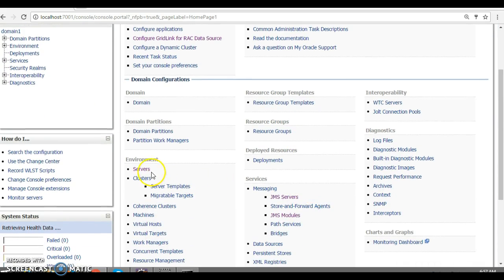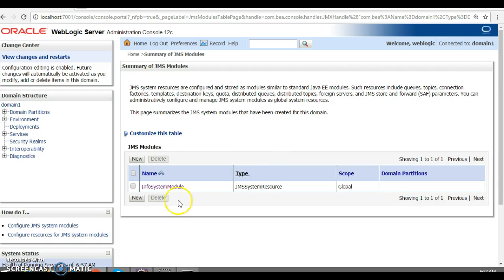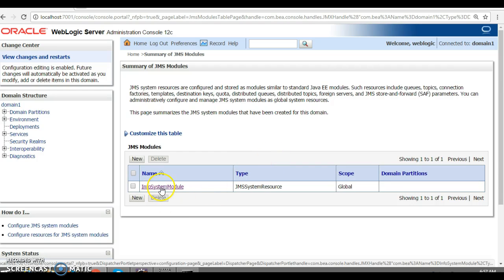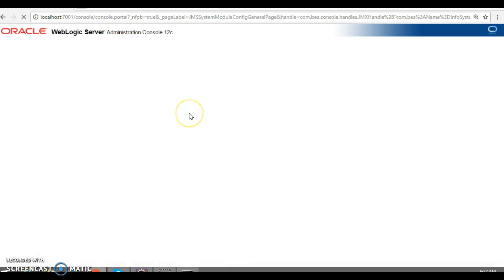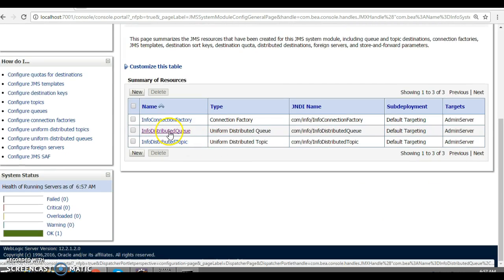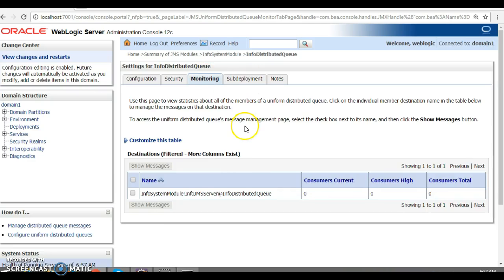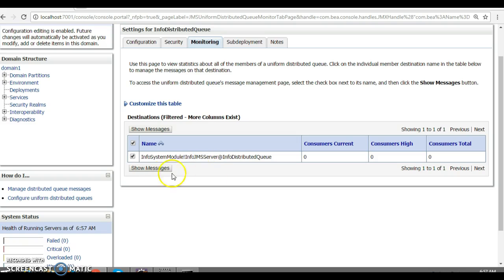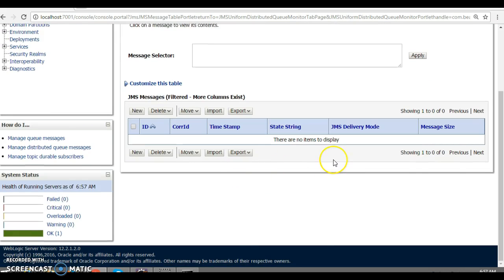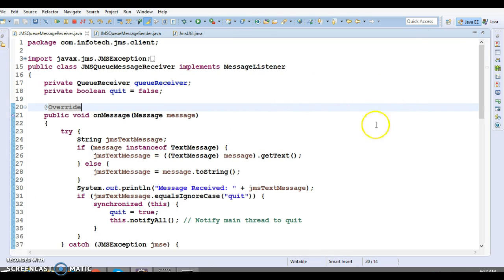Once you type the URL and press Enter, the admin console will open. Specify your username and password from the installation step, press Enter, and you'll be on the WebLogic administrator console. Click on JMS Modules. We had created an InfoSystem module in the previous tutorial — go inside it. You will see the queue. Click on the queue, go to Monitoring, select the queue, and click Show Messages. Right now there are no messages in the queue.